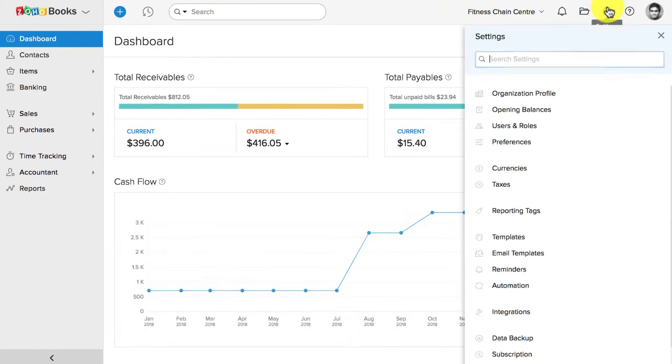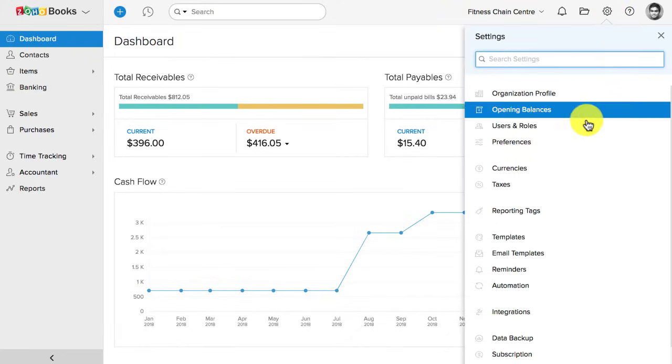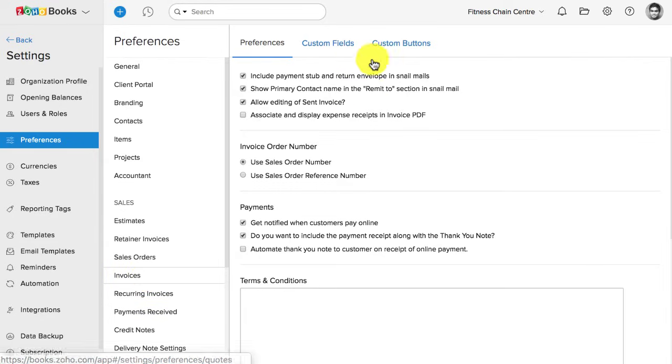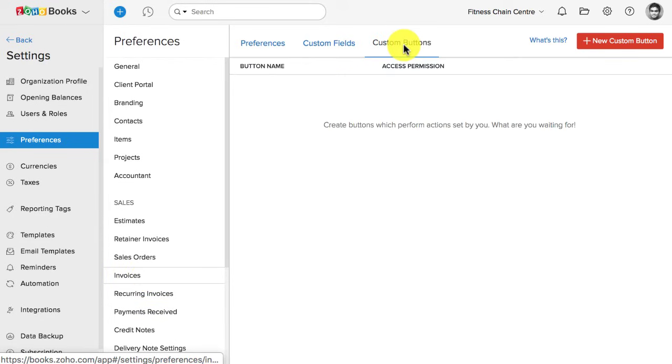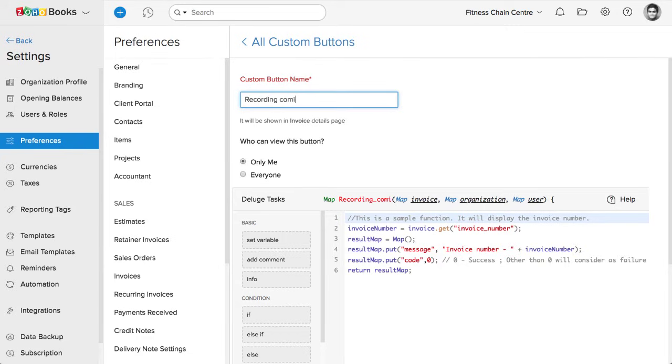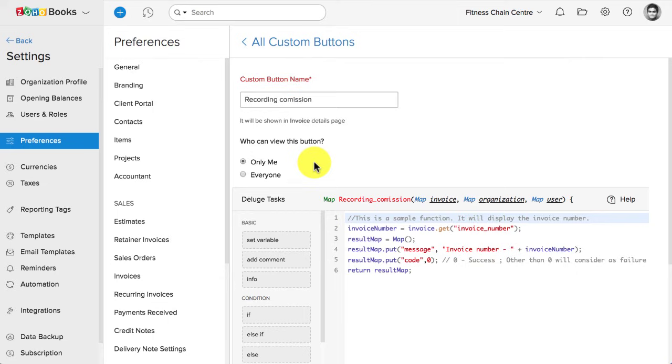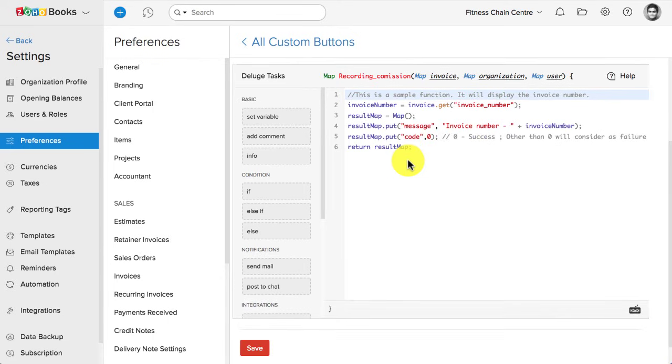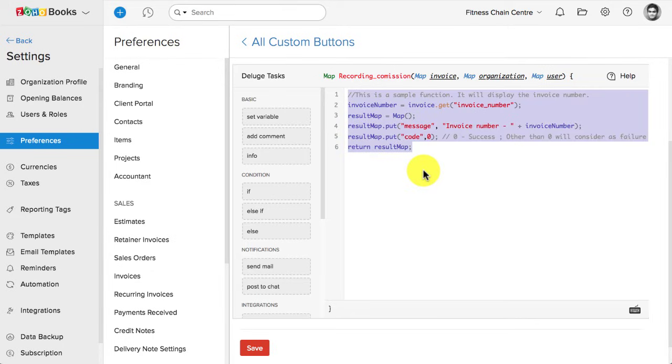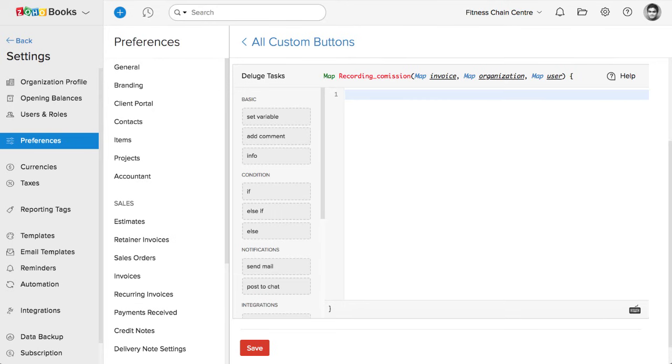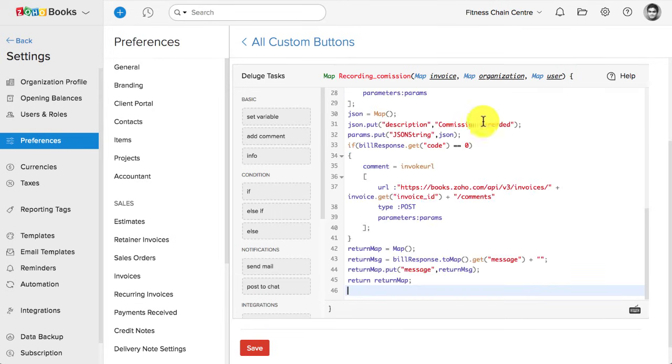Let's go to Settings, and click on Preferences, and select Invoices. Here, choose Custom button section. Give this button a name, and choose who can see this button. You will have to write a piece of code to achieve this. This is a Deluge script, and you can ask us any questions regarding the code. We can also help you with the code, and we have predefined set of code to help you out. You can check our help manuals. The code I'm pasting here will automatically create an expense for the commission.